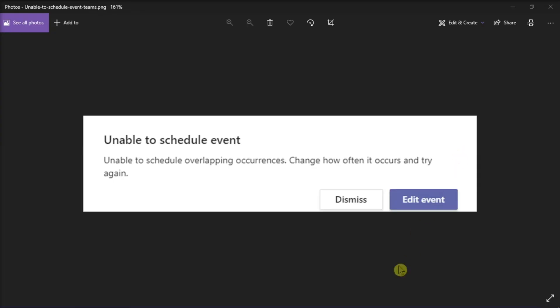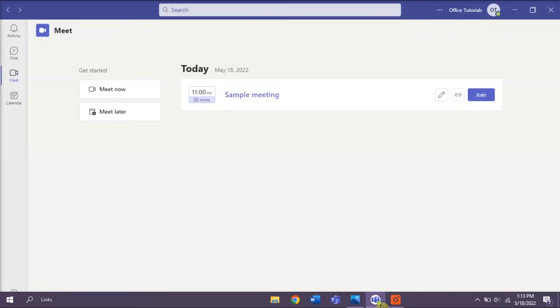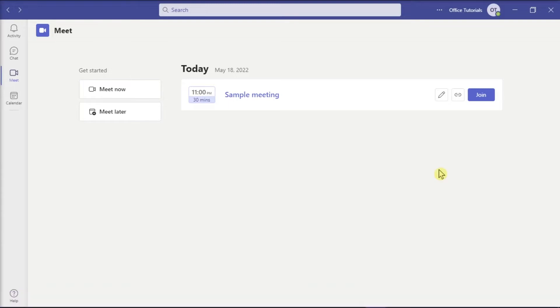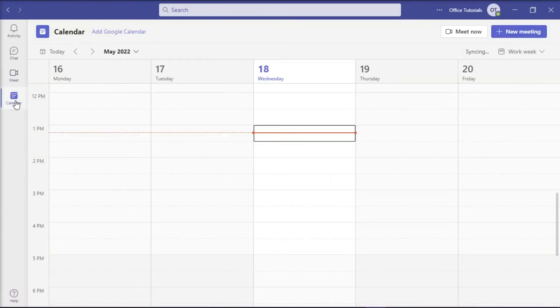Now to start, launch your Microsoft Teams on your device, click the Calendar tab on the left, and select Add New Meeting.